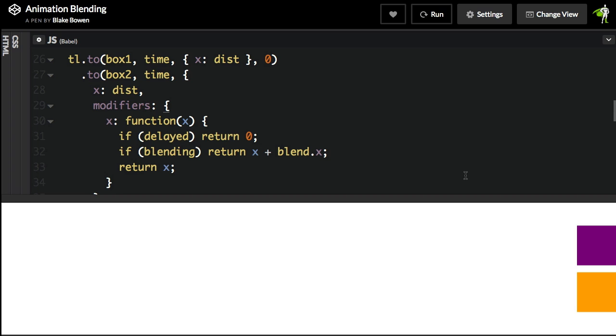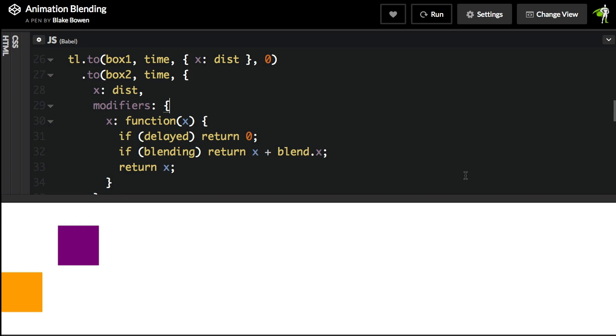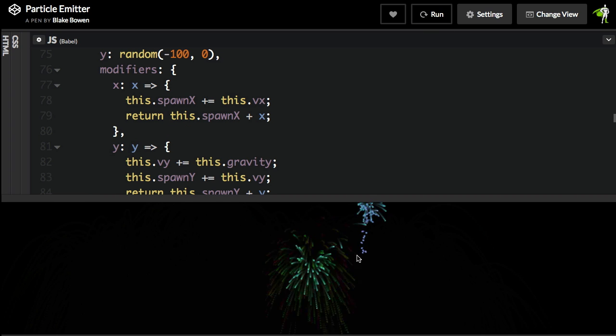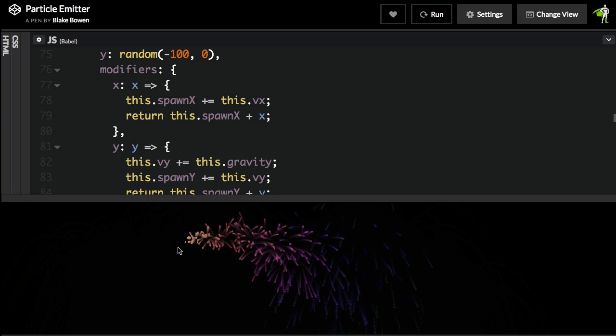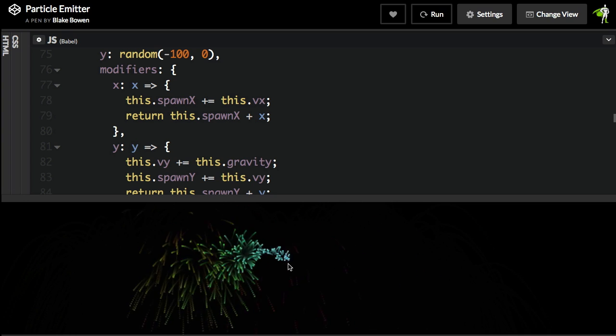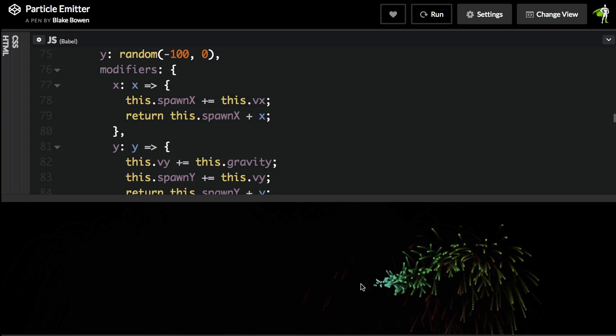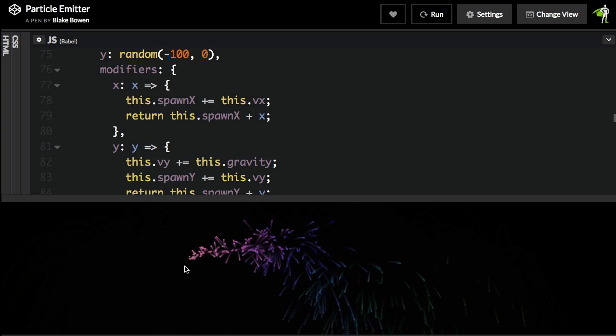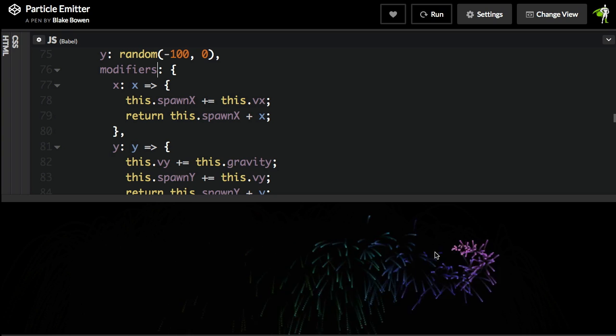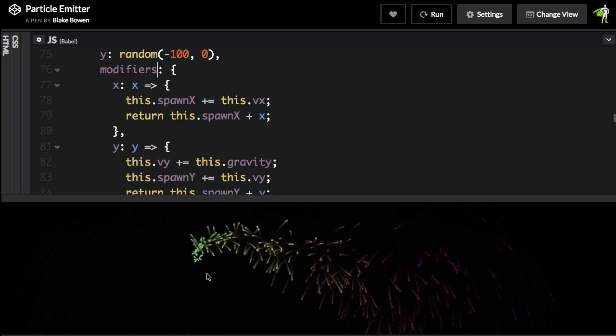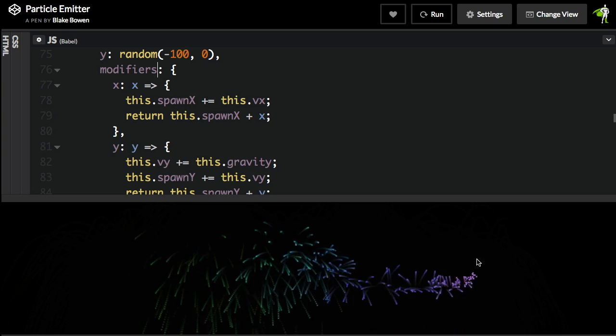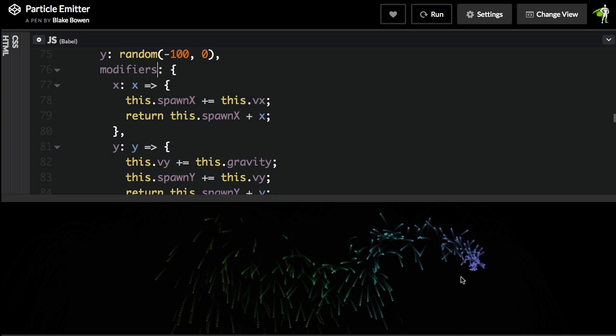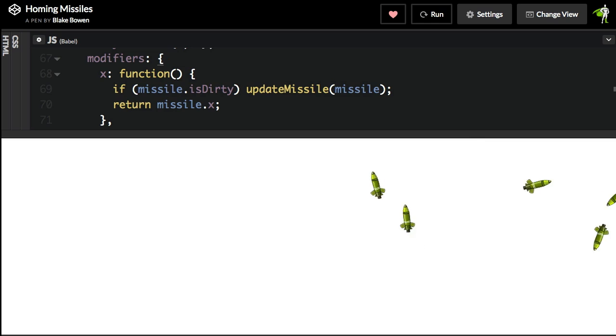This is an awesome particle emitter where the modifiers plugin is using the X and Y modifiers to get these really nice explosions using canvas. Really beautiful. Encourage you to play around with this one.